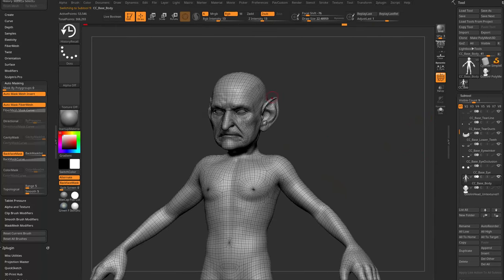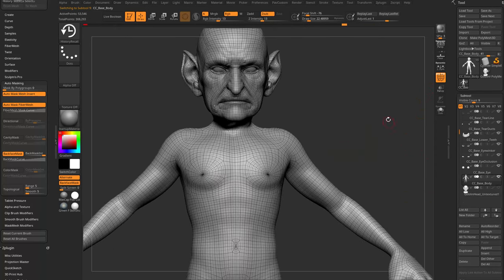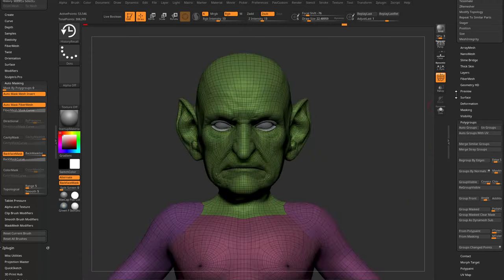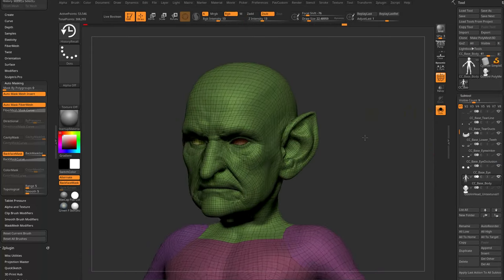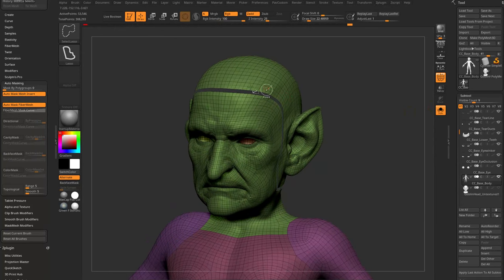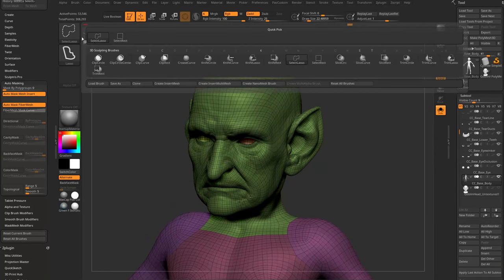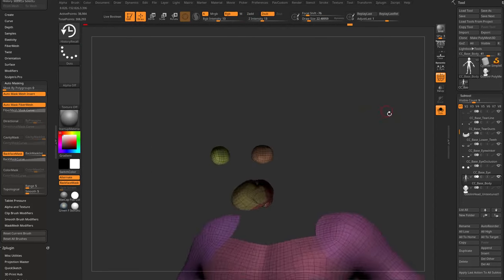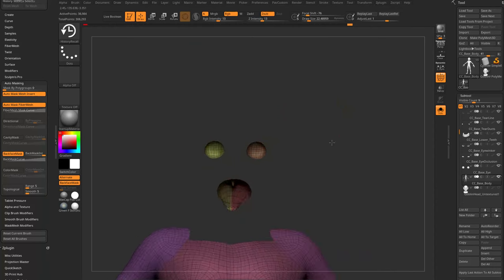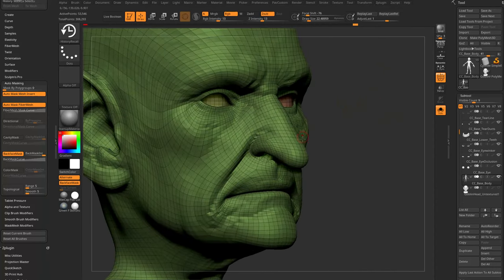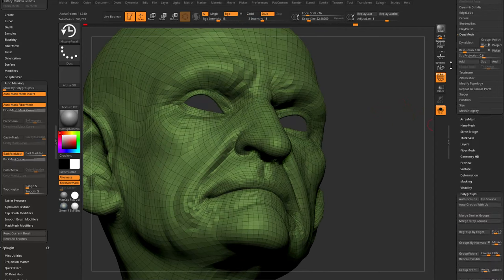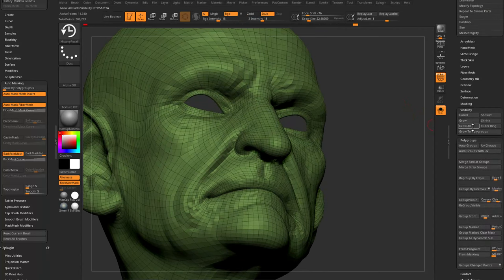Select the CC base body and isolate just the head. The mesh may not have poly groups, but go to Polygroup > Auto Groups with UV — that poly-groups by UV islands. Go back to Solo mode, Ctrl+Shift+click the head with Select Rectangle (not Lasso) to select that polygroup. Then Ctrl+Shift drag to isolate it.